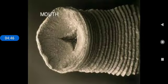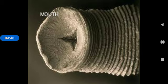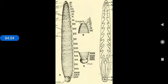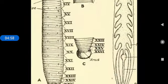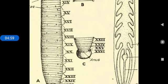The first one is mouth. It is located in the middle of anterior sucker. Then, anus. Anus is a small aperture that opens on the mid dorsal side of 26th segment.